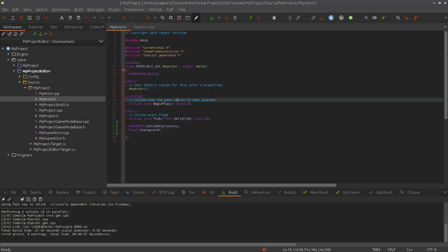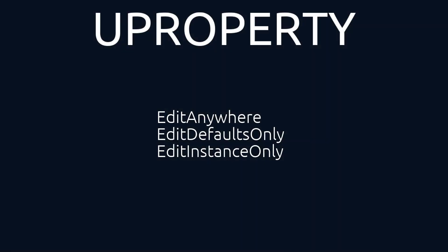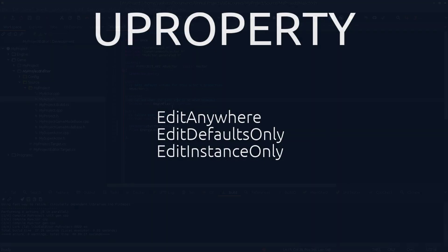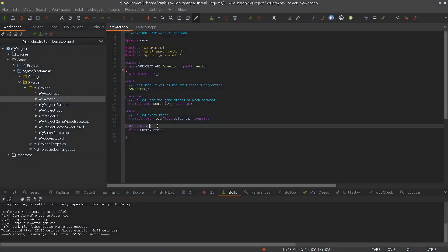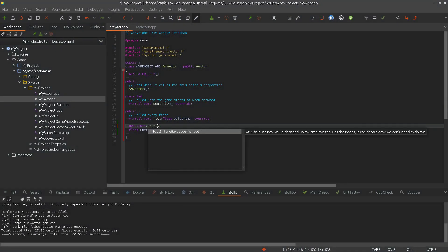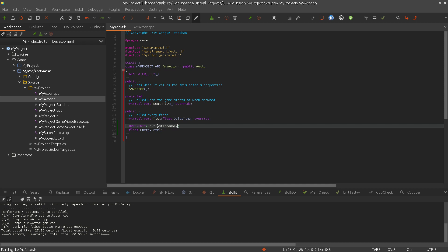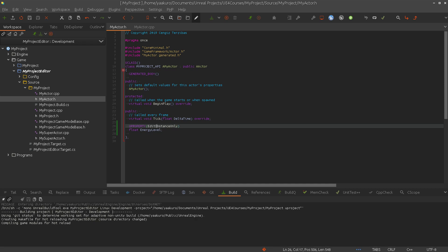And of course if we say EditInstanceOnly, and I'm sure everyone knows already what's going to happen.